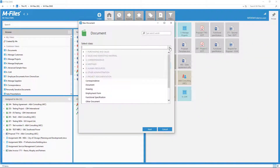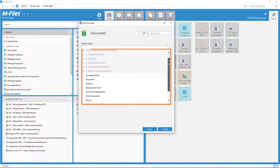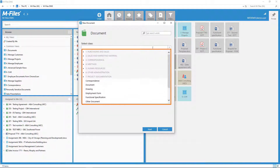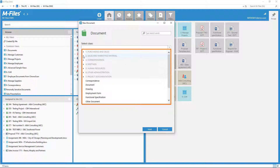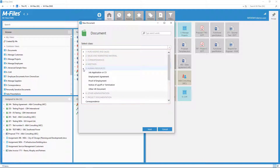Secondly, we can limit who can create what types of documents. Usually, the HR team is responsible for saving job applications to mFiles, so we might want to hide this option from the others.